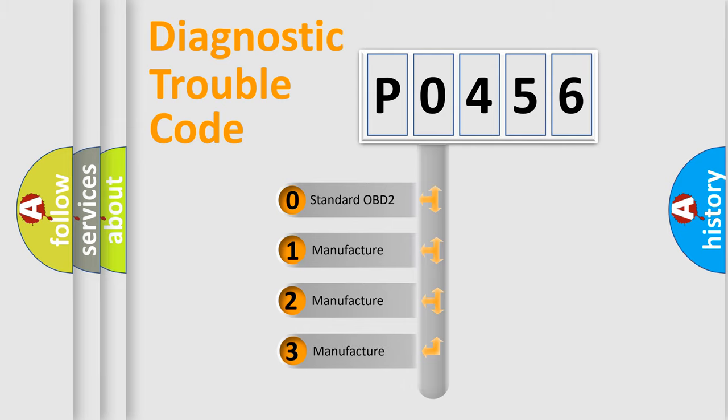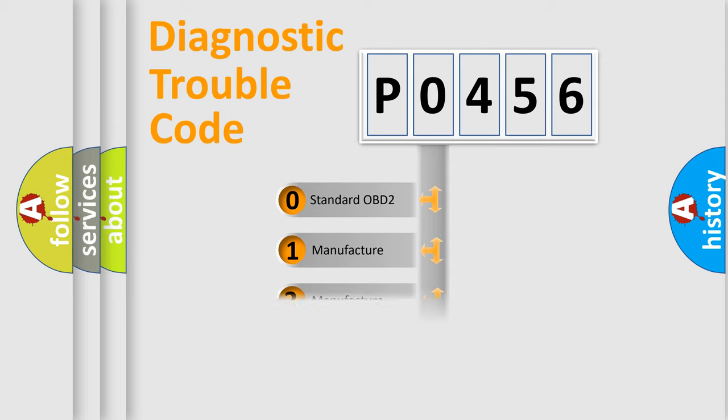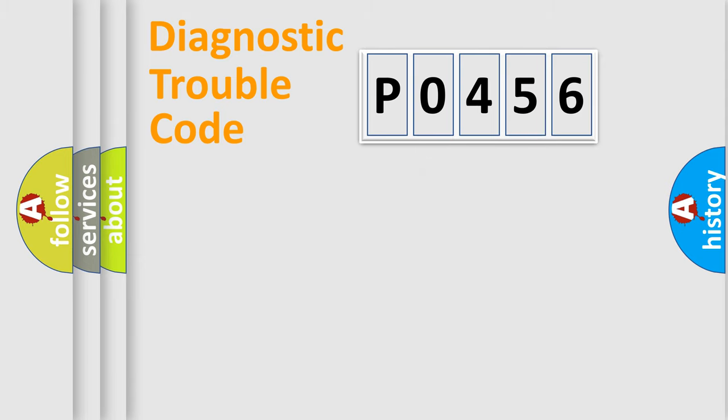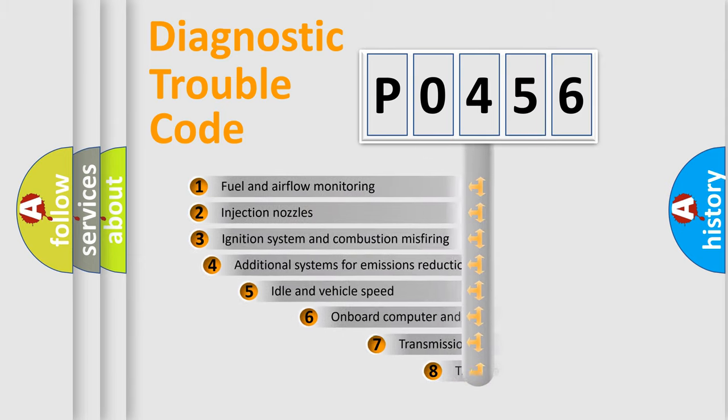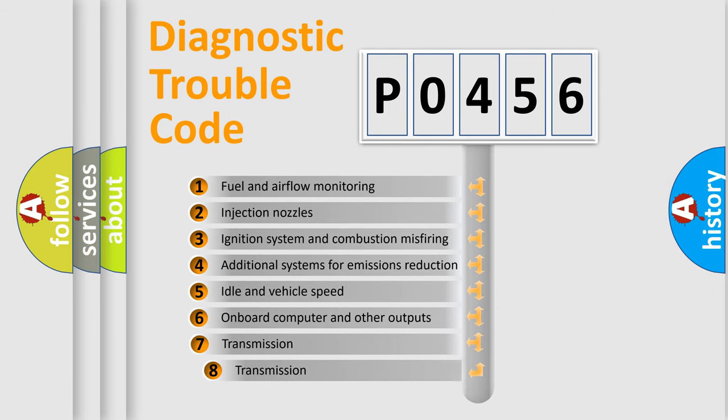If the second character is expressed as zero, it is a standardized error. In the case of numbers 1, 2, 3, it is a more prestigious expression of the car-specific error. The third character specifies a subset of errors.